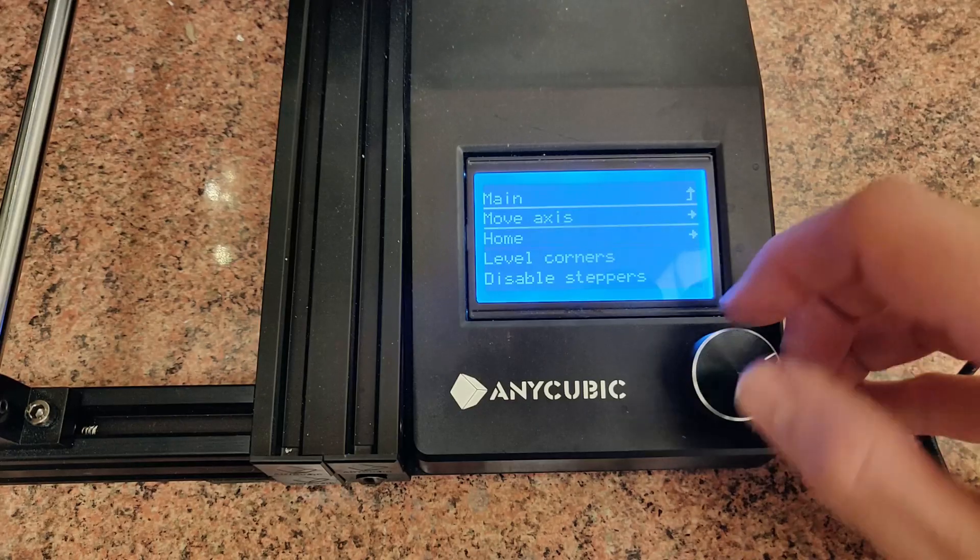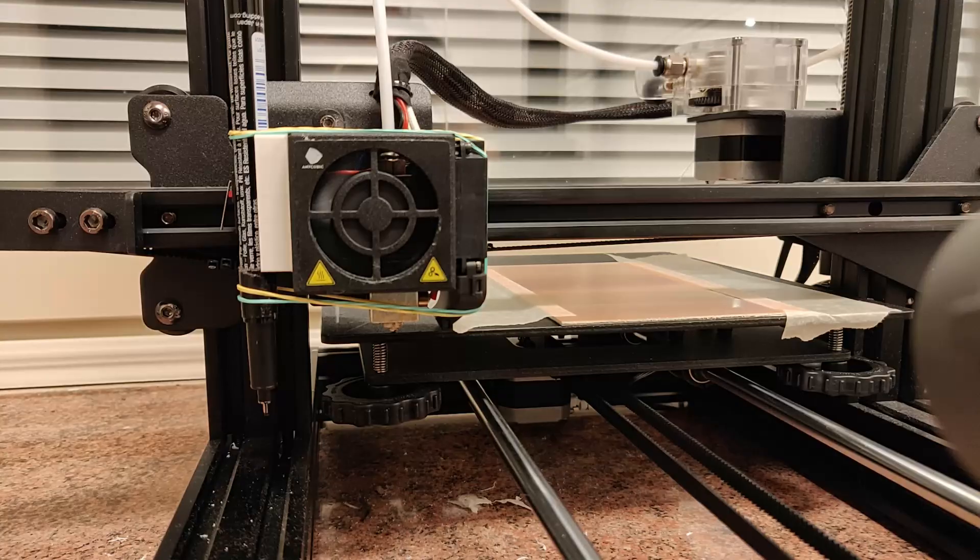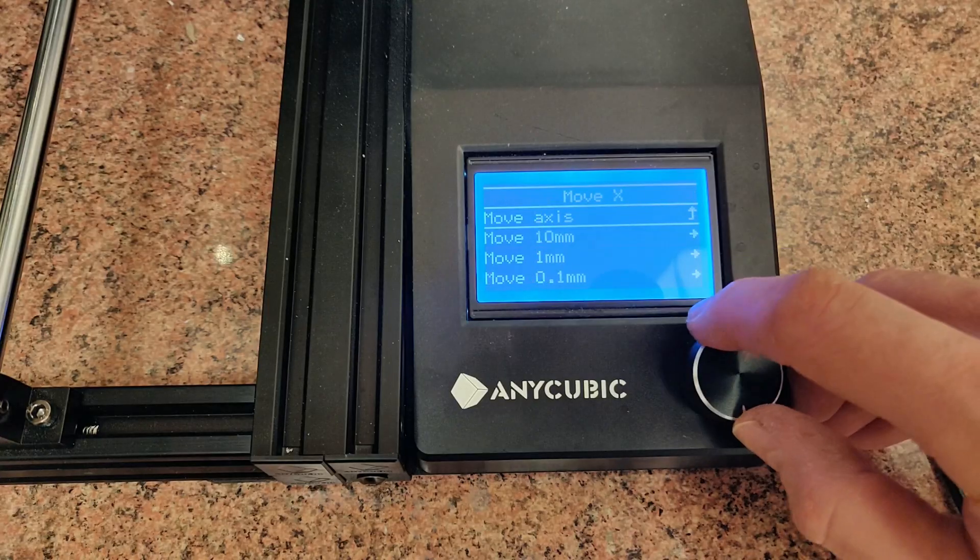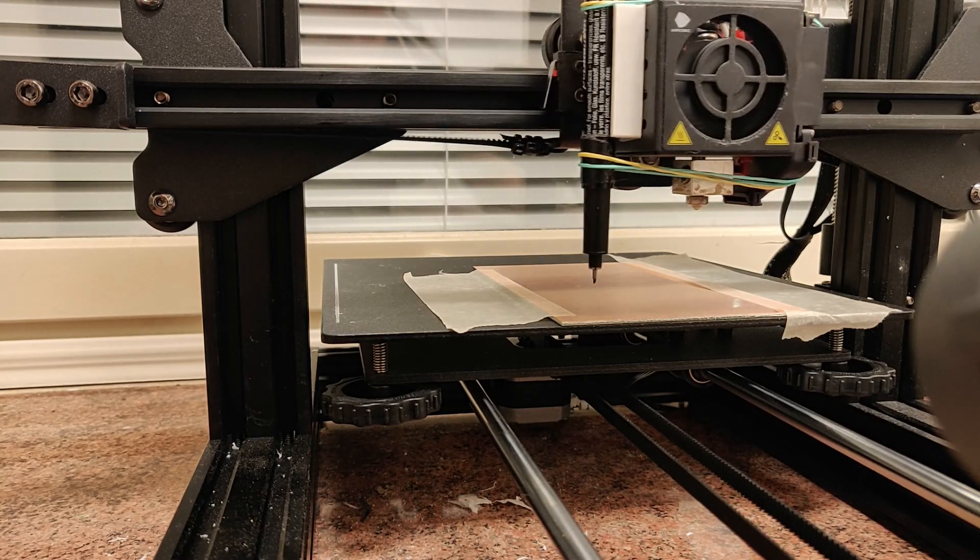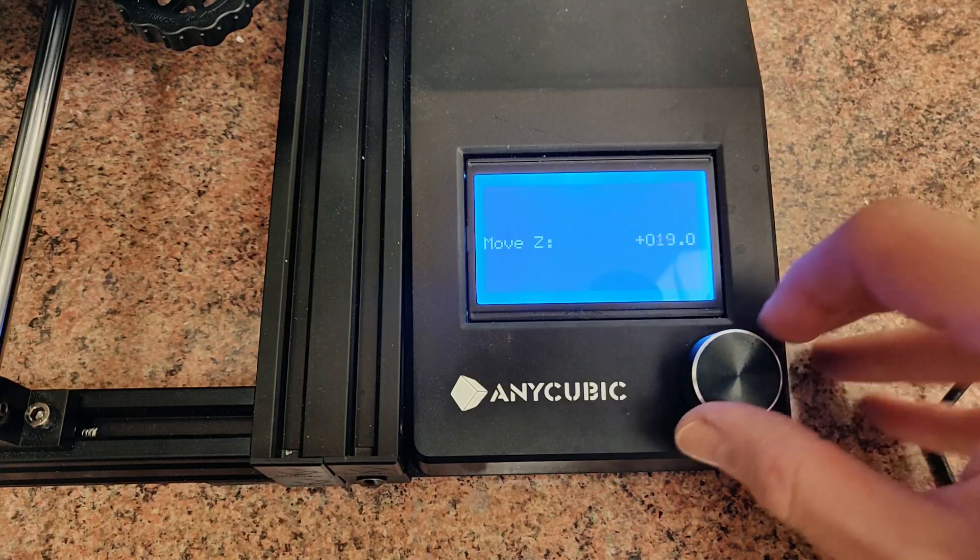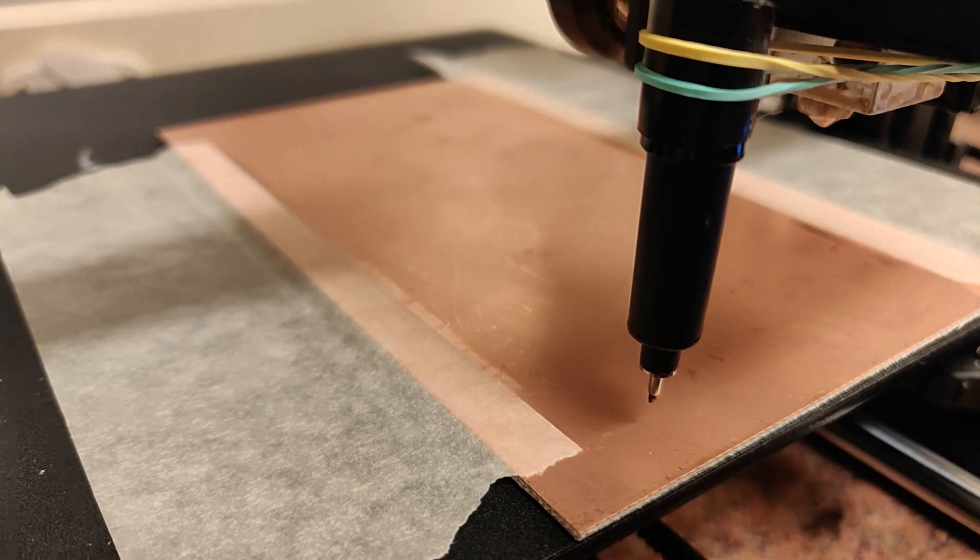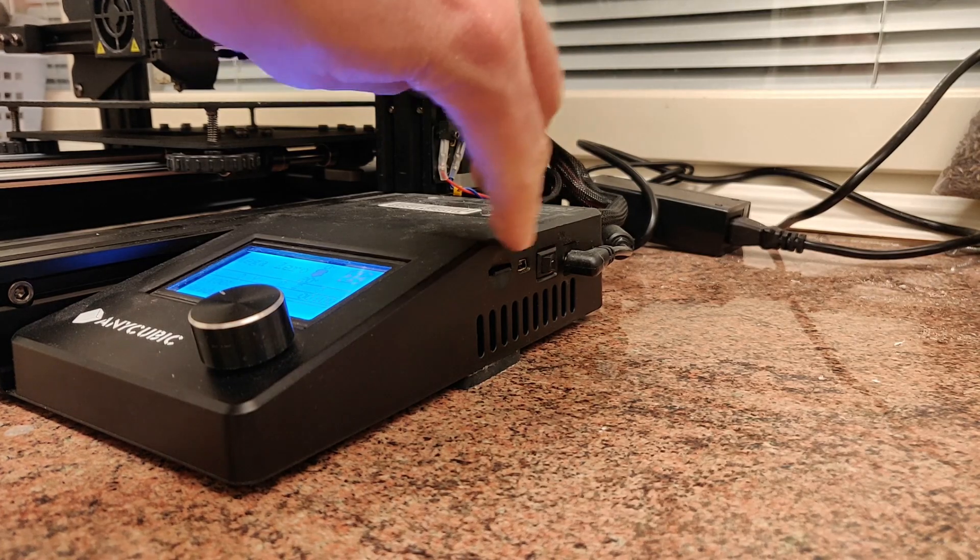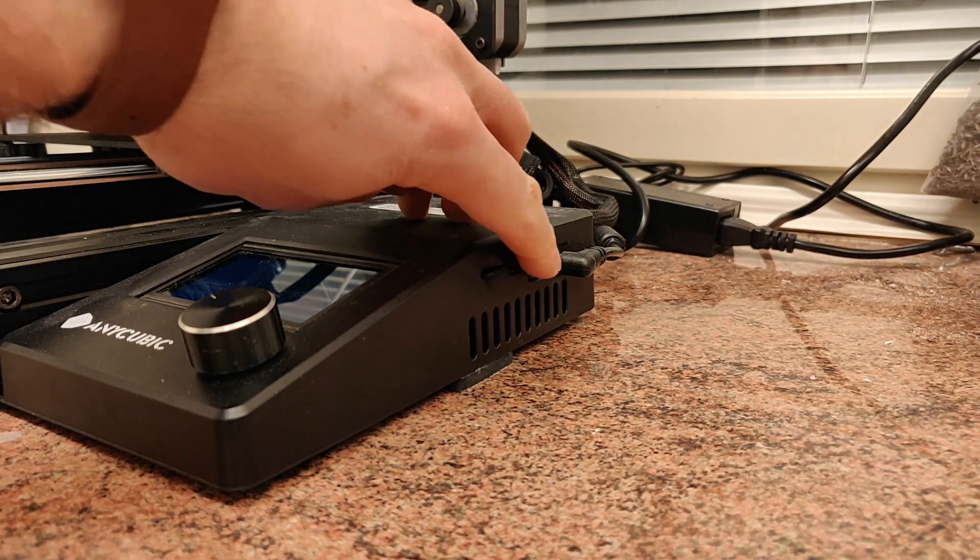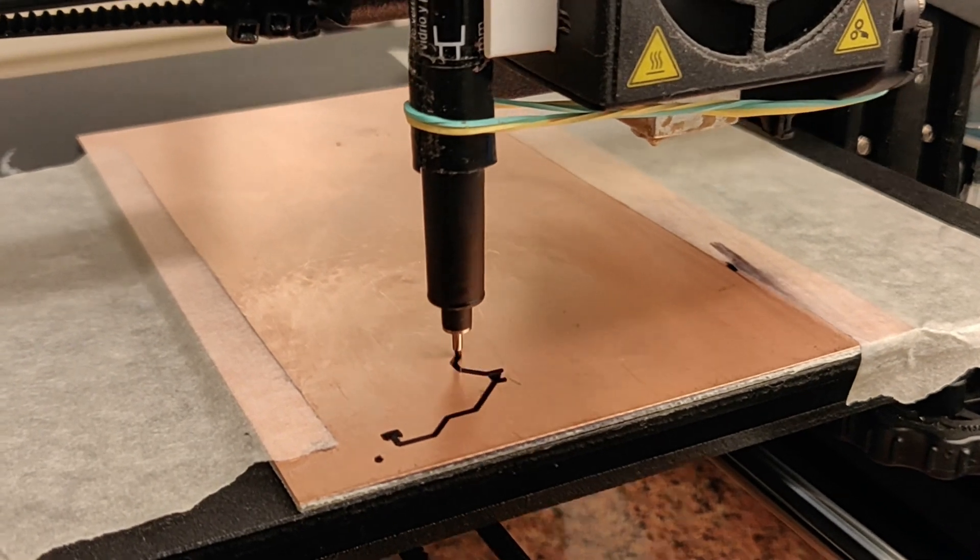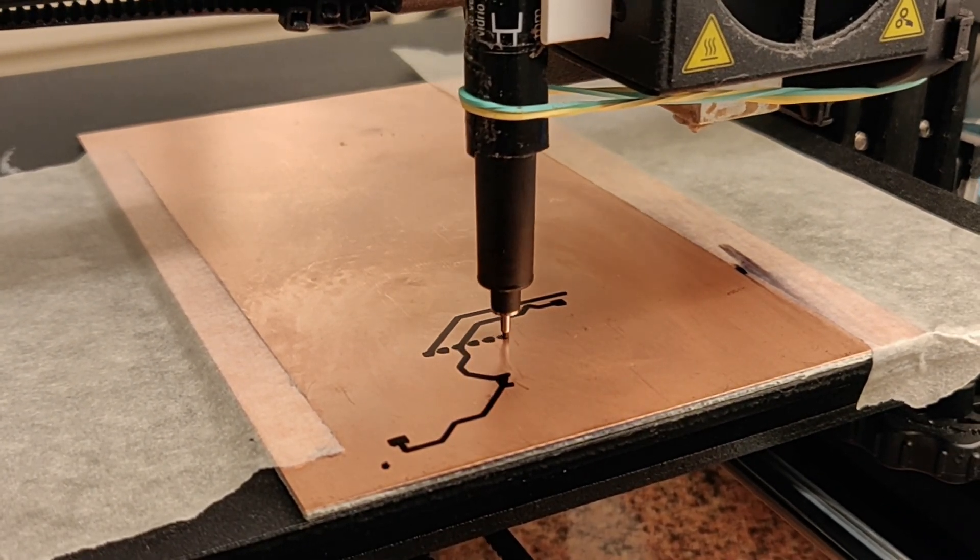We can finally start printing. Raise the printer head a bit so the pen doesn't bump into the build plate. Then maneuver the pen above the starting point and slowly lower so the tip of the pen touches the PCB. Now turn the printer off and back on again. It will set the zero to the current position. Now run the G-code and watch the magic happen.